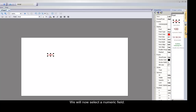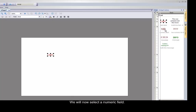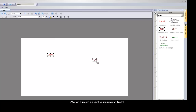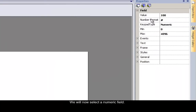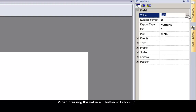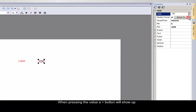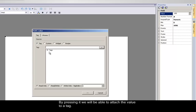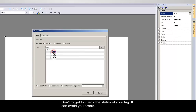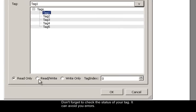We will now select a numeric field. In the properties menu, when pressing the value, a plus button will show up. By pressing it, we will be able to attach the value to a tag. Don't forget to check the status of your tag — it can help you avoid errors.